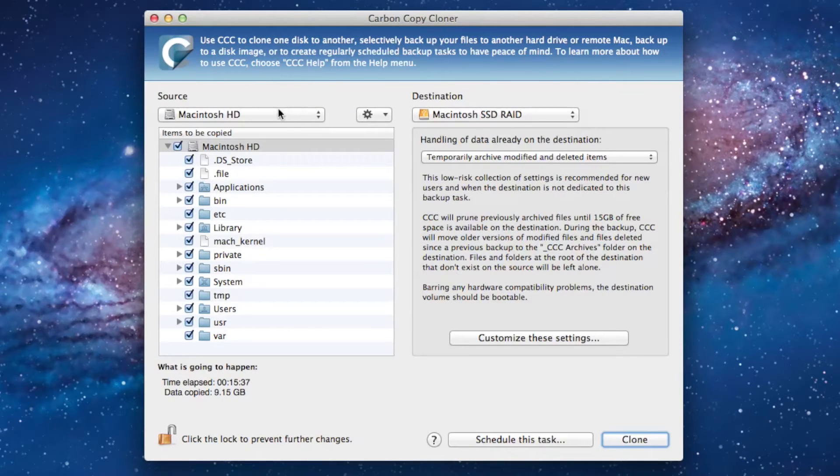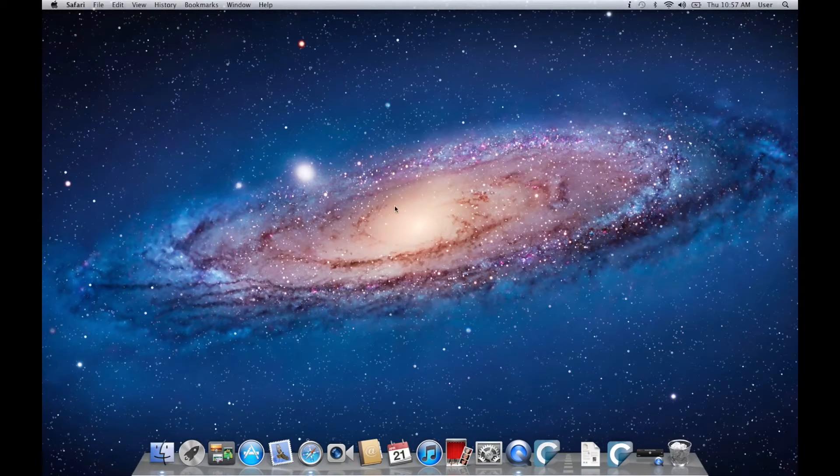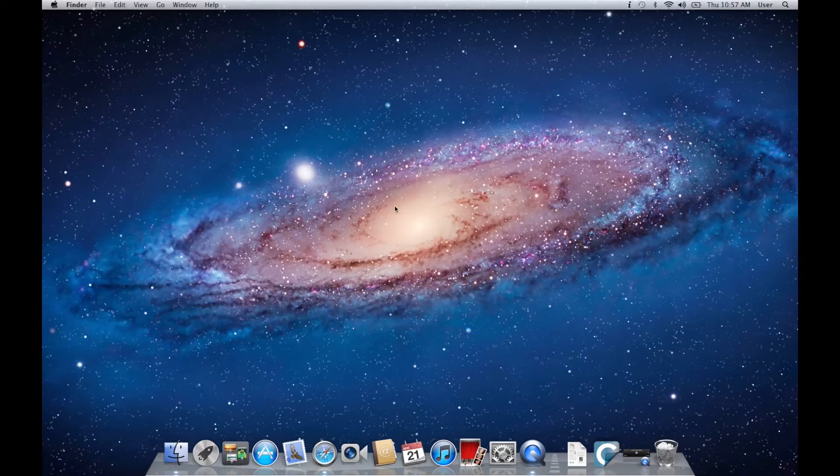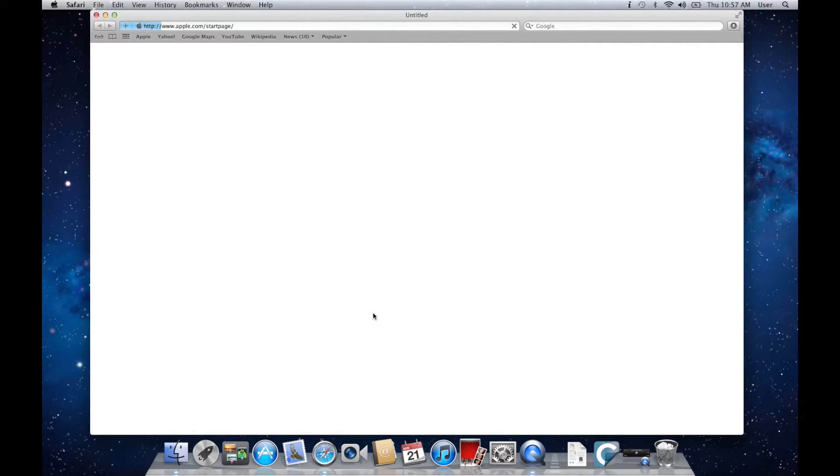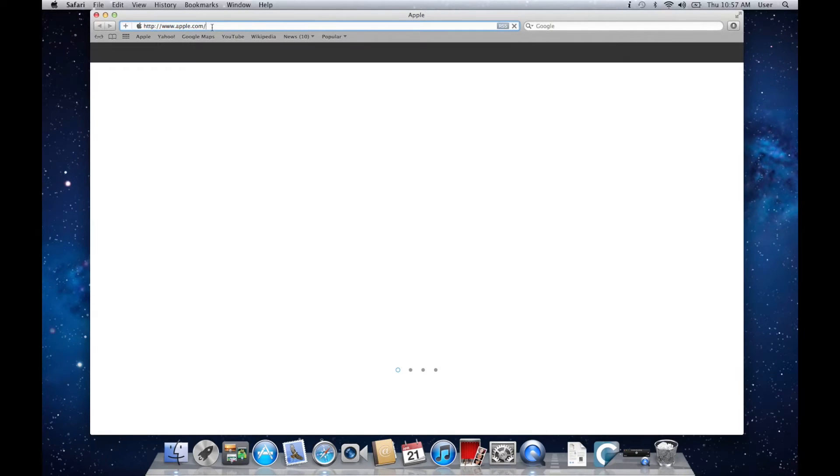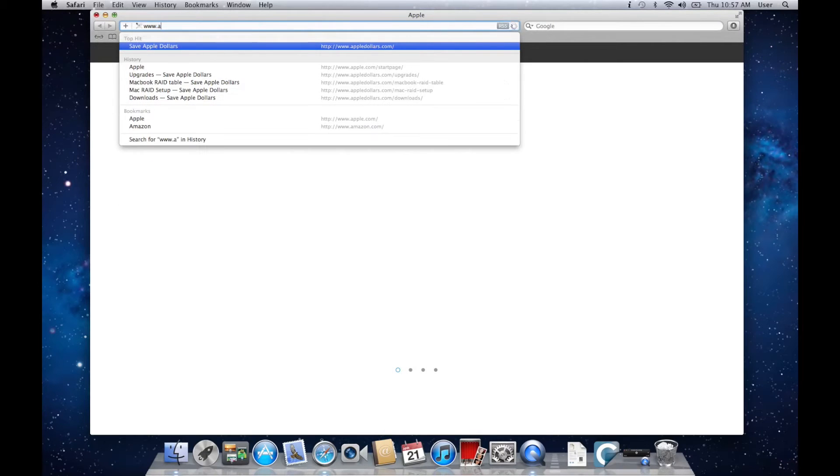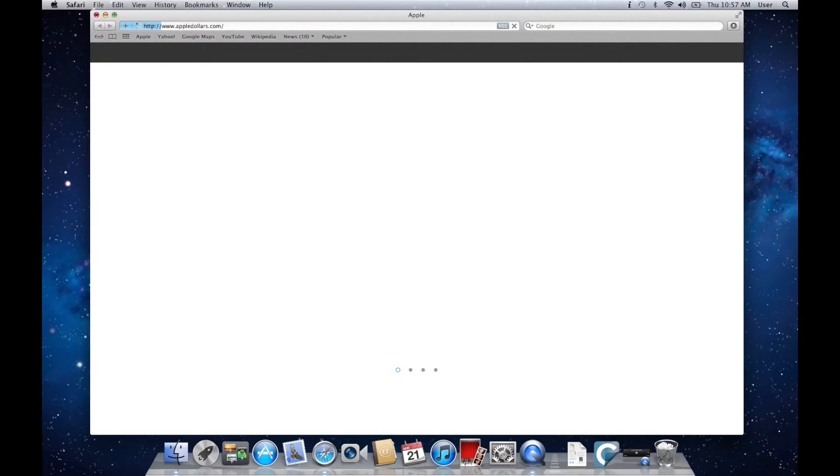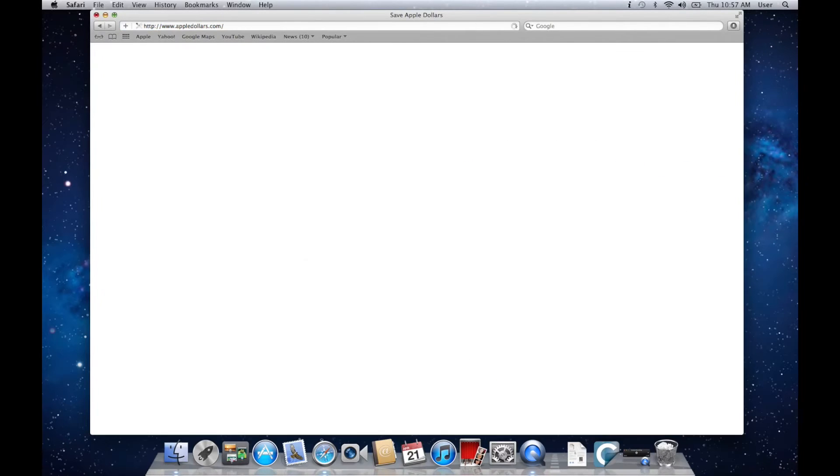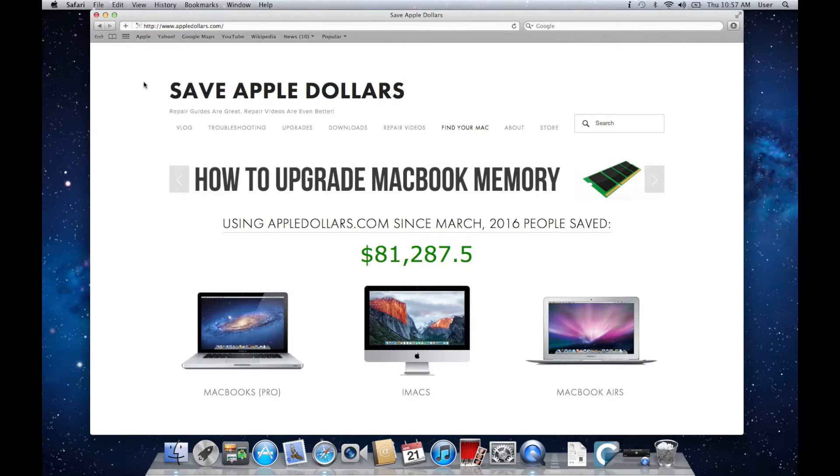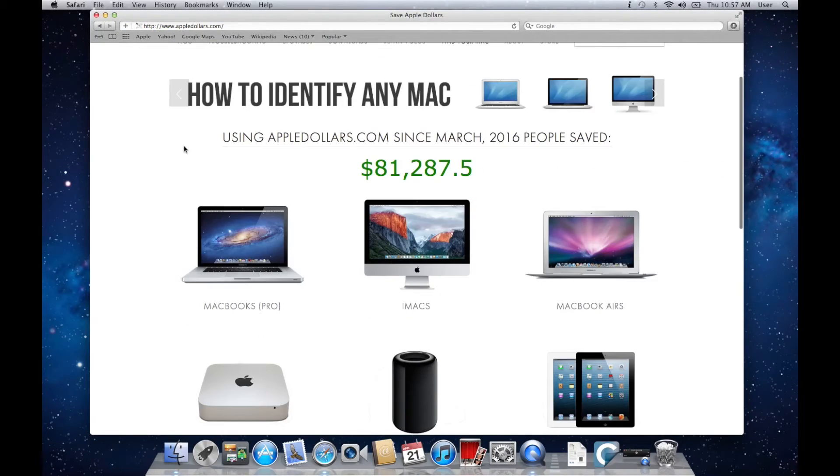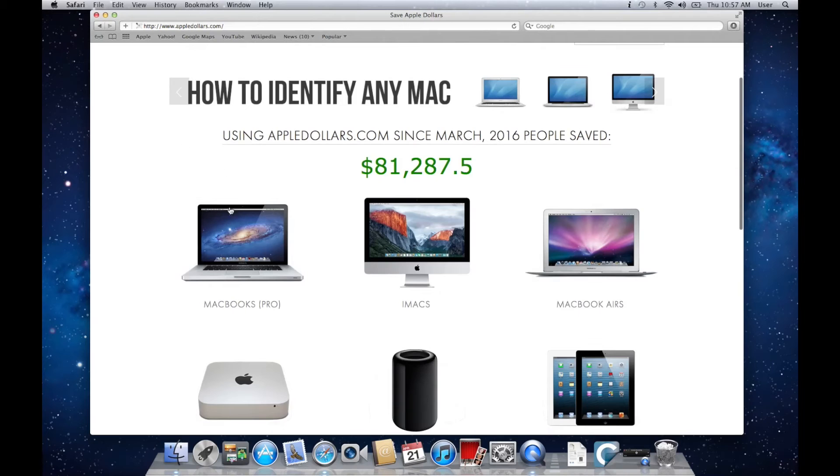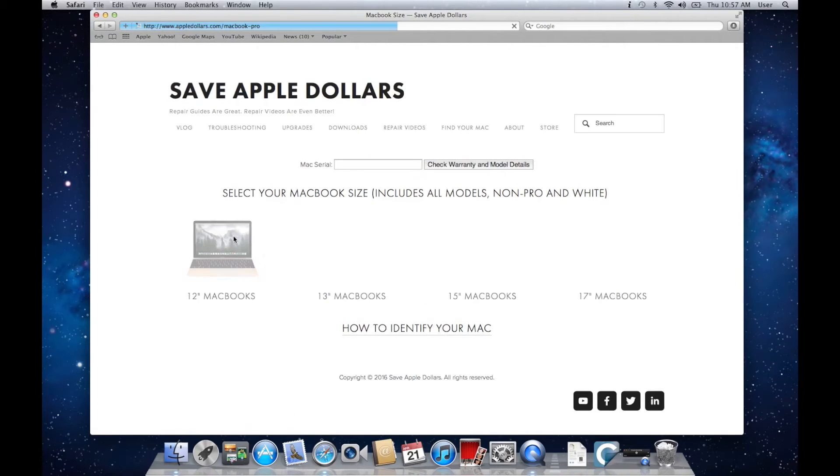This process can take anywhere from 15 minutes to multiple hours depending on how much data you have. Once successfully completed, you can go ahead and close Carbon Copy Cloner. Click Safari and navigate back to AppleDollars.com.